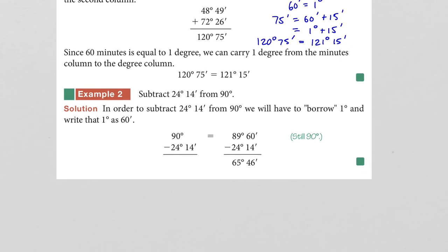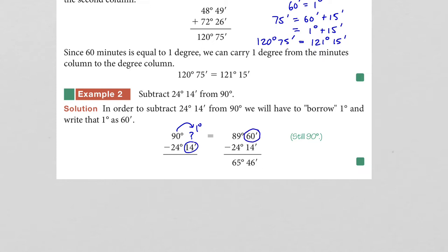In the second example, we subtract 24 degrees 14 minutes from 90 degrees — essentially finding the complement of that angle. To subtract, we need minutes to take away from, so we borrow one degree from 90 degrees and convert it to 60 minutes, giving us 89 degrees and 60 minutes. Subtracting 24 degrees and 14 minutes from that gives us 65 degrees and 46 minutes.